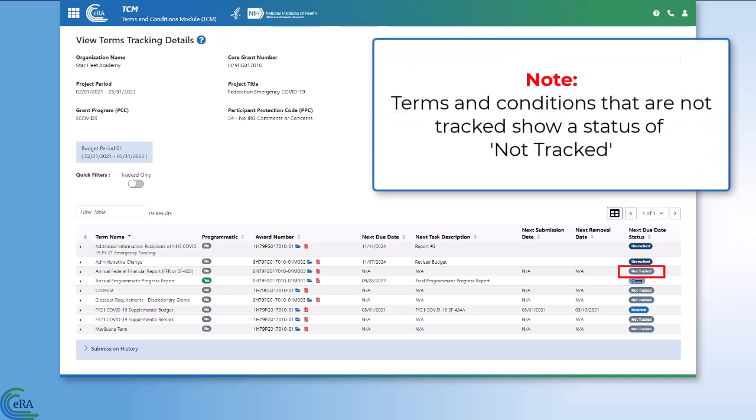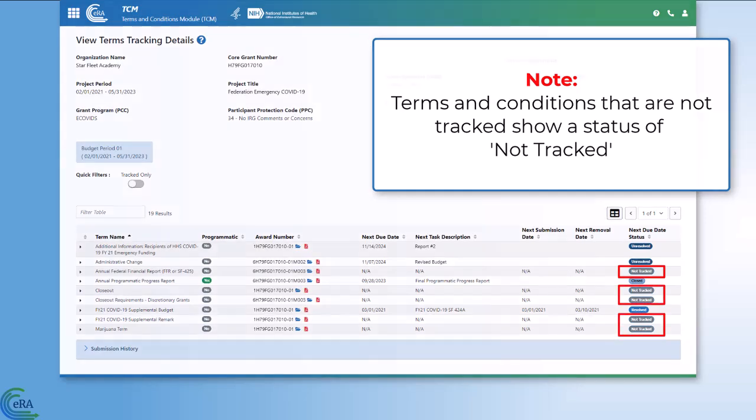Note, terms or conditions that are not tracked will show a status of not tracked in ERA Commons.